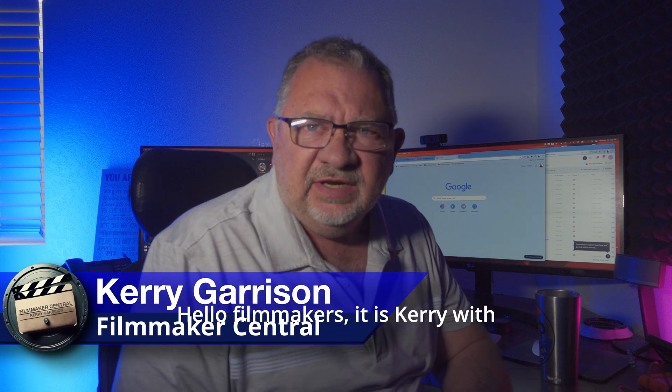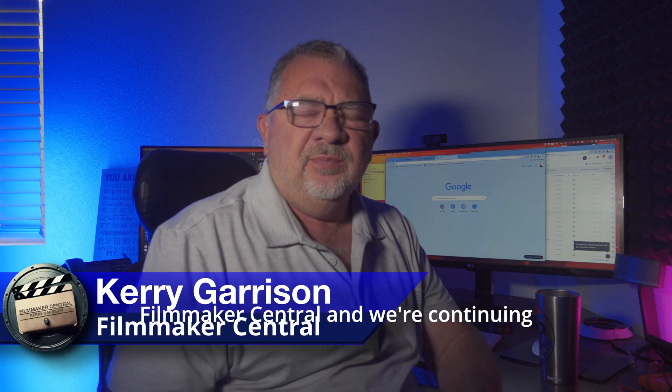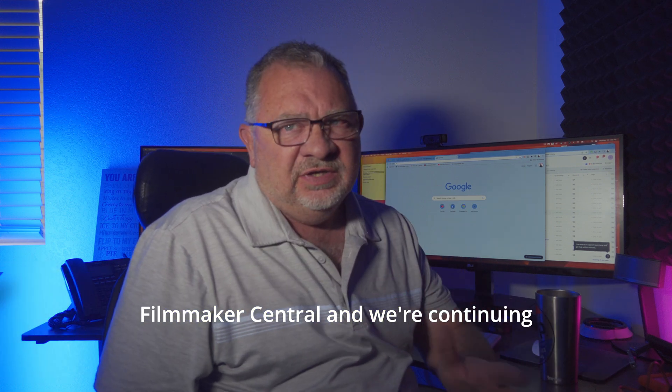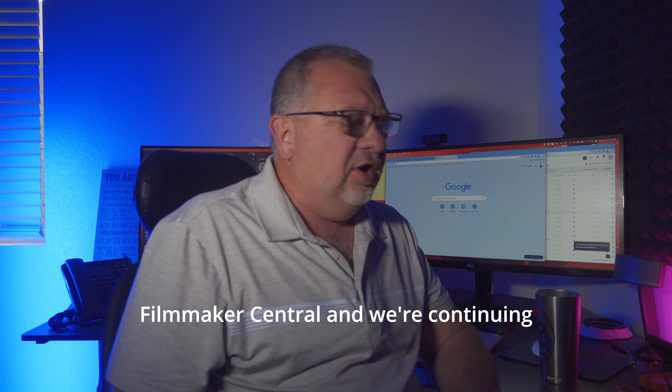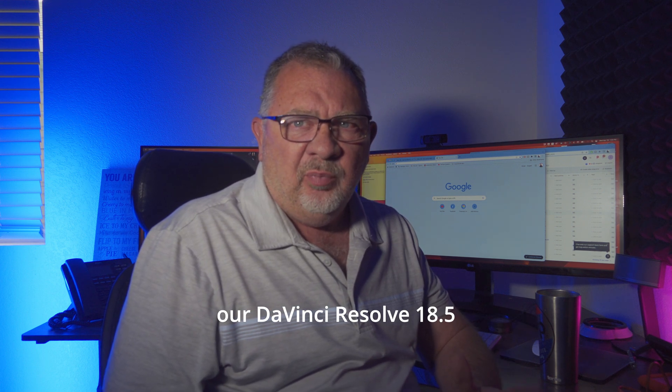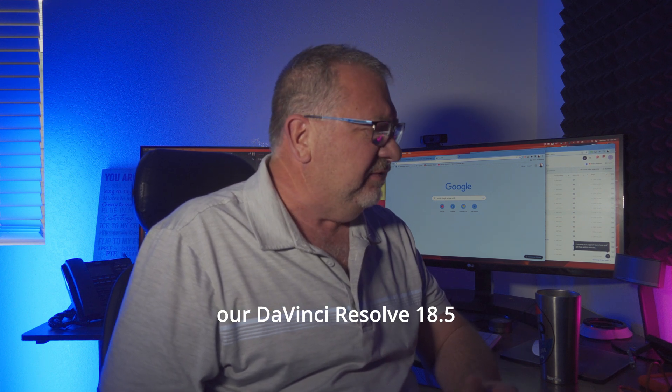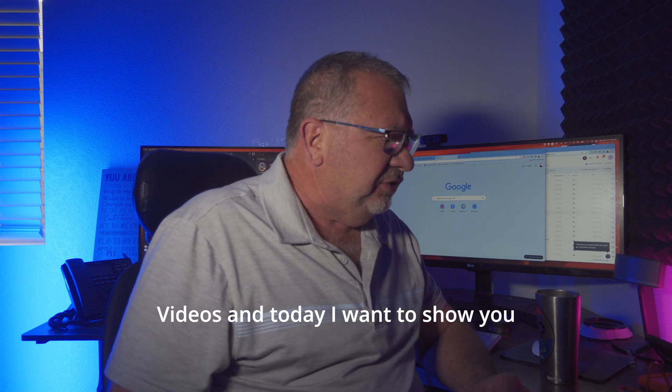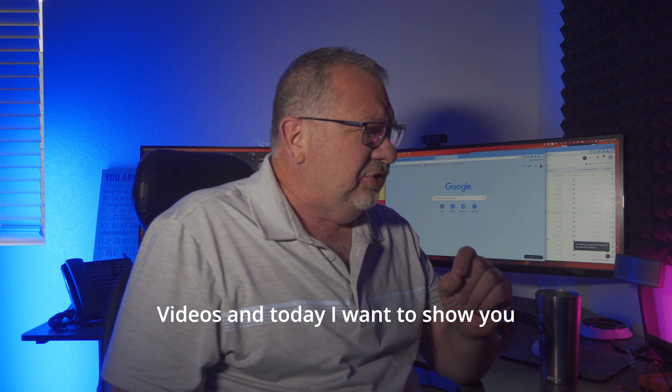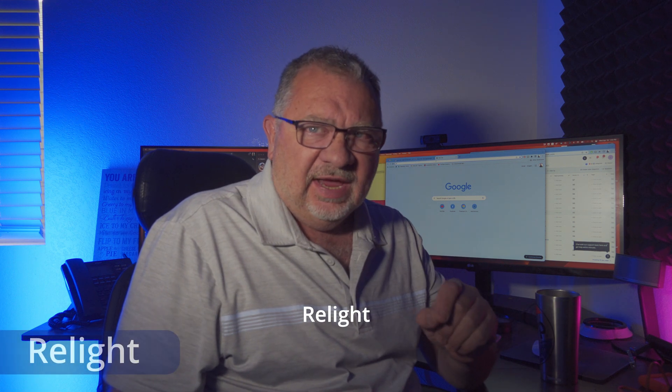Hello Filmmakers, it's Kerry with Filmmaker Central and we're continuing our DaVinci Resolve 18.5 videos. Today I want to show you Relight.